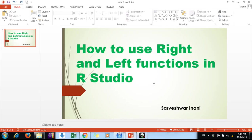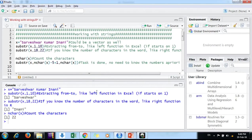Hello friends, welcome. This video will discuss how to use right and left functions in R Studio, as we use in Excel to extract from string variables.